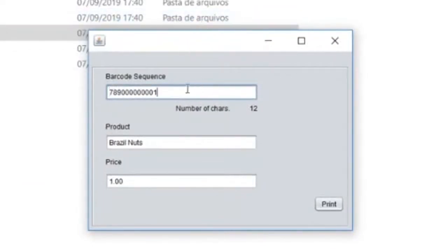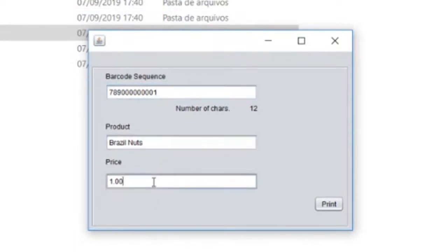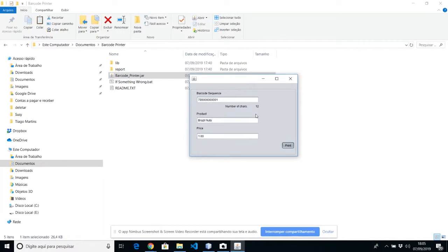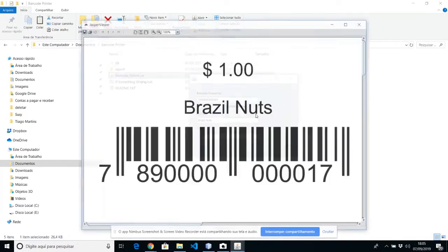This window shows the barcode, the name of the product and the price. If you click on print, you're going to see another window already done with the barcode, the name and the price of the product.